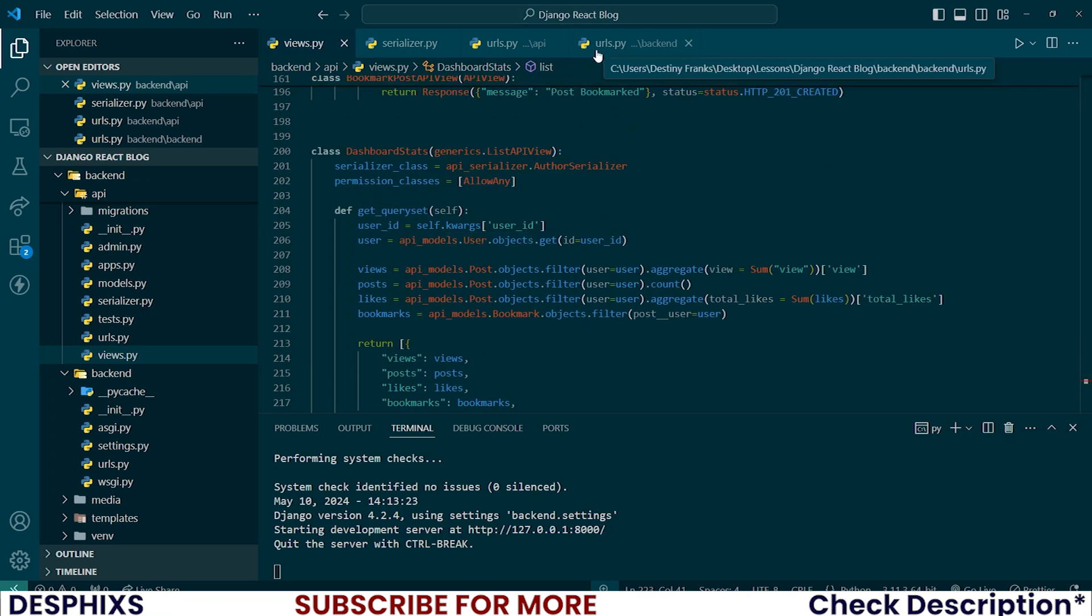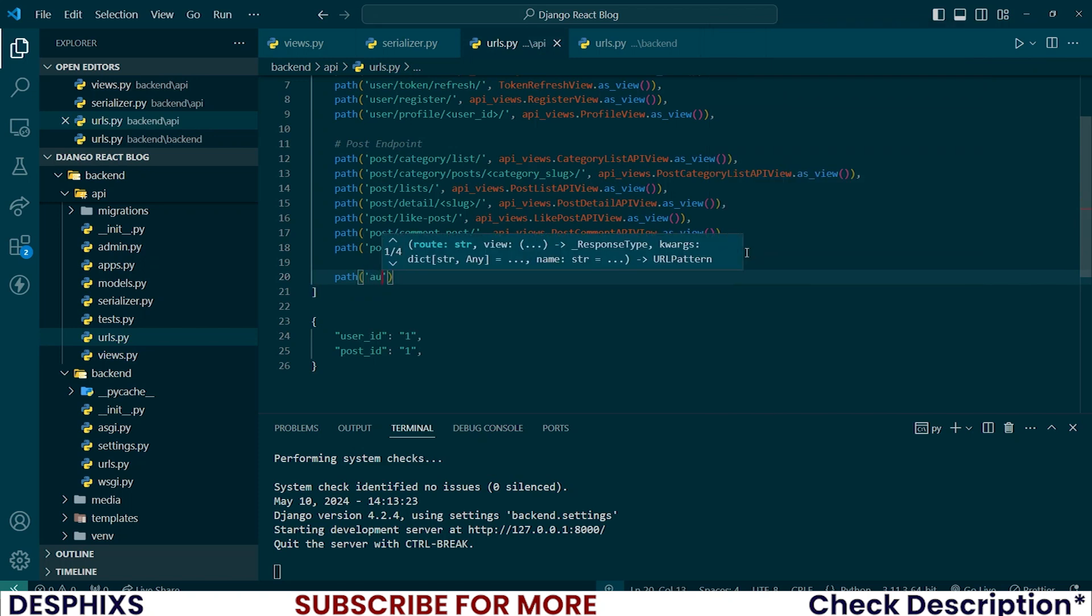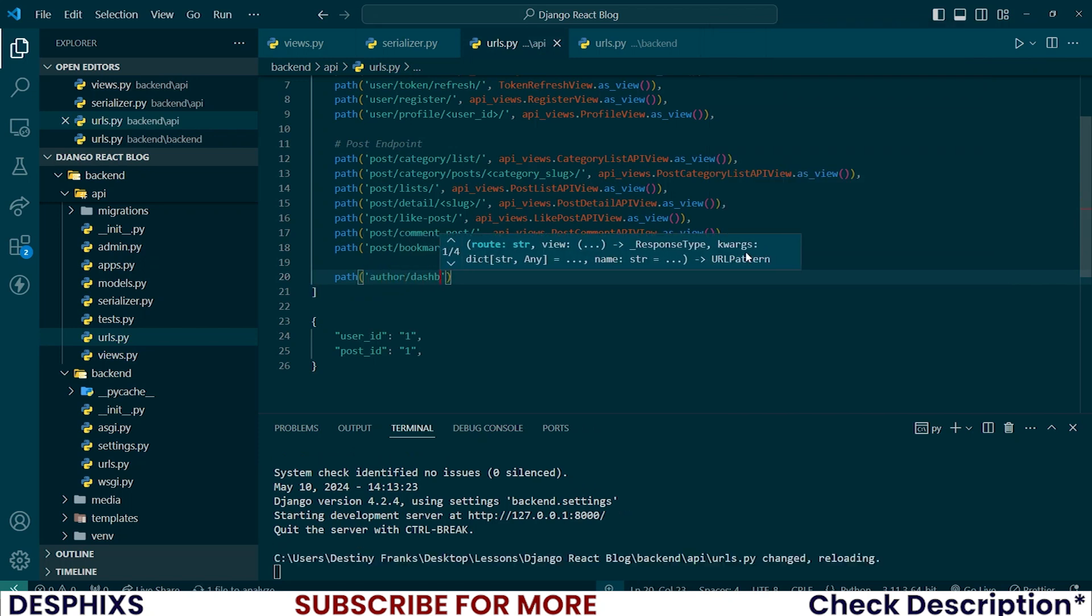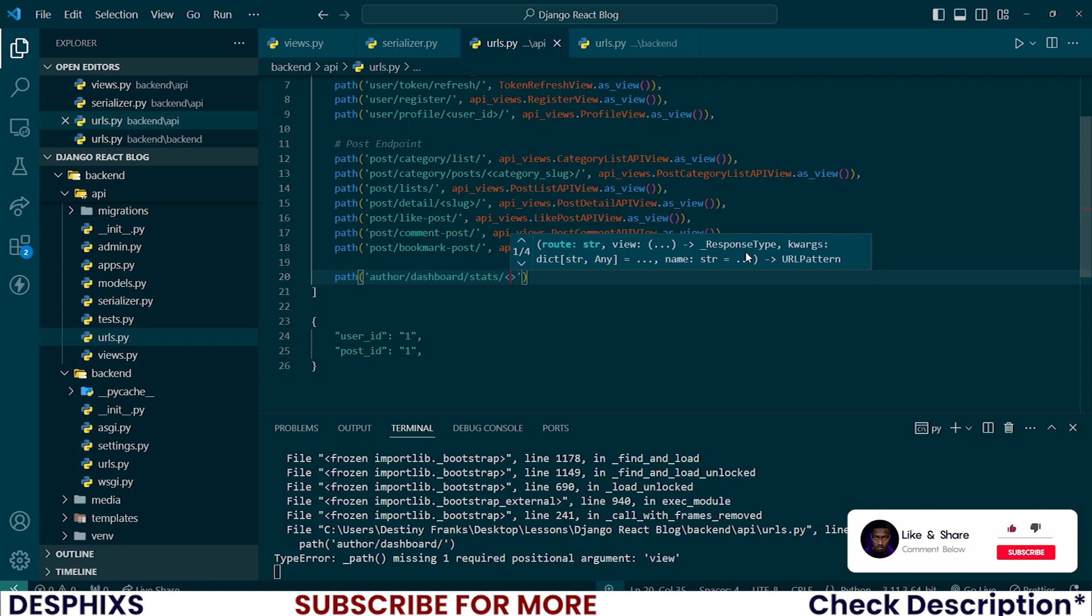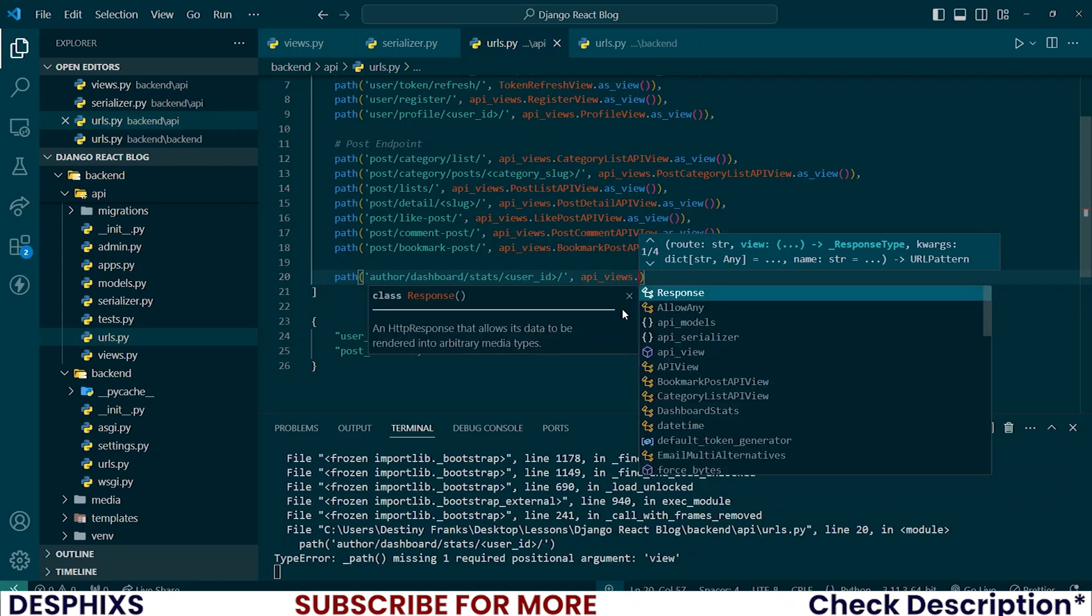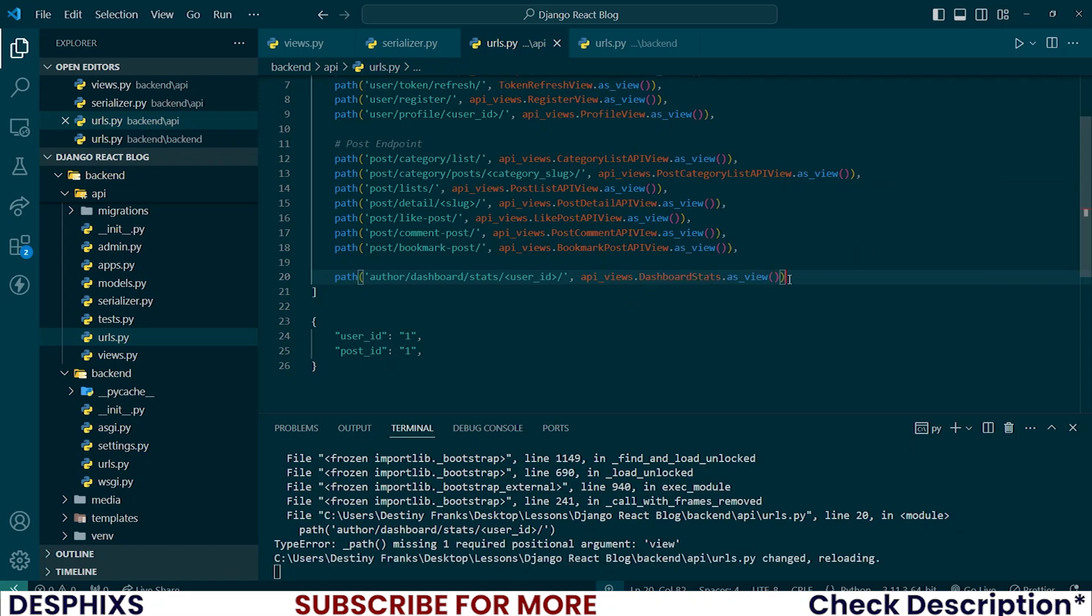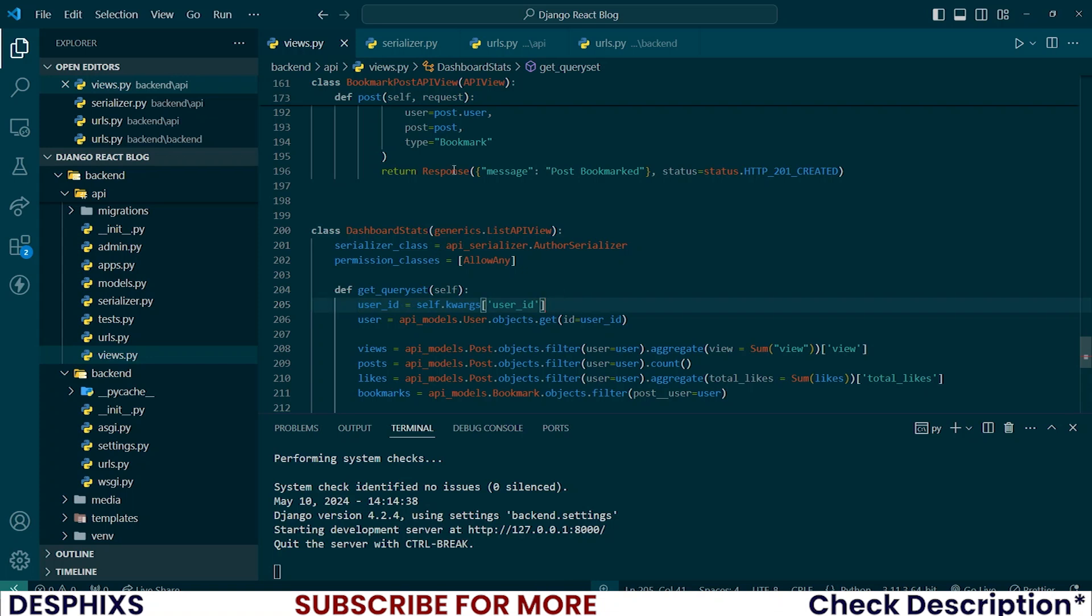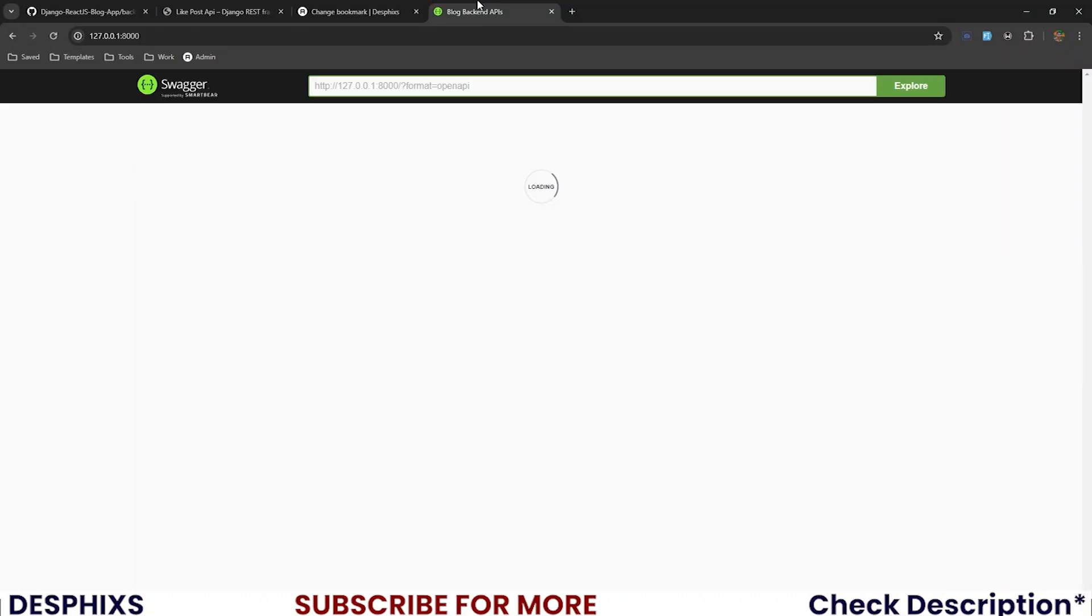Let's configure the URL and test it out. Over here in the urls.api, down here I'll create a new path: author/dashboard/stats/user_id. I'm passing in user_id simply because over here in the dashboard stats view you can clearly see that I'm expecting a user_id to be sent in the URL. So let's test this out. I will get back here and reload this page.